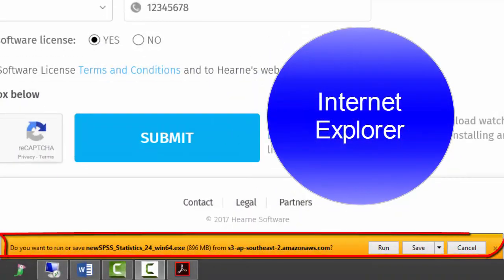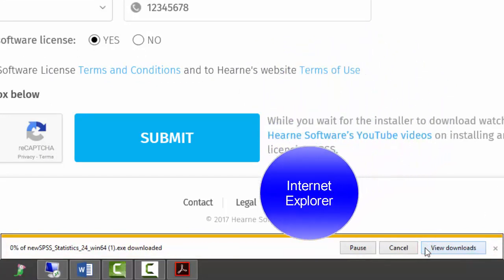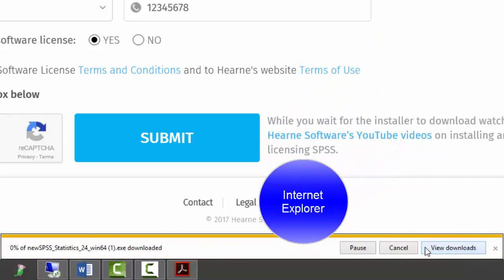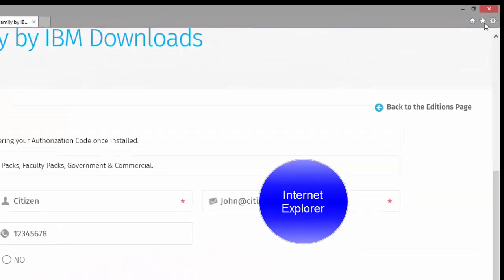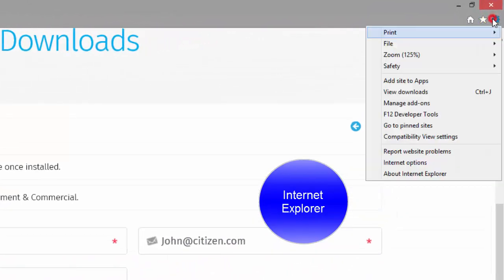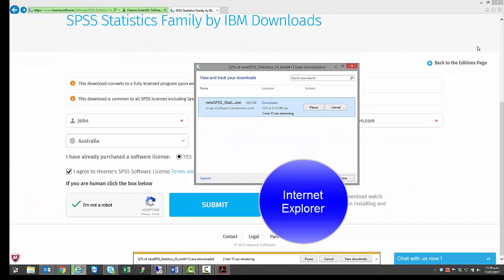If you're using Internet Explorer, you'll be asked if you want to run or save the installation file. Choose Save and the download will start. You can see the progress at the bottom of your screen. You can access the download at any time by clicking the cog icon in the top right and selecting View Downloads.